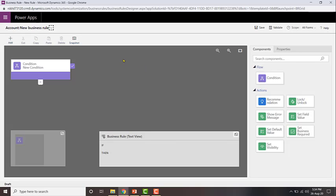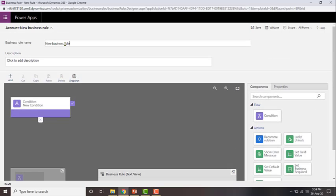First, let me go ahead and give a name to my business rule. To do that, just click on this down arrow next to the account new business rule, then edit the name over here.